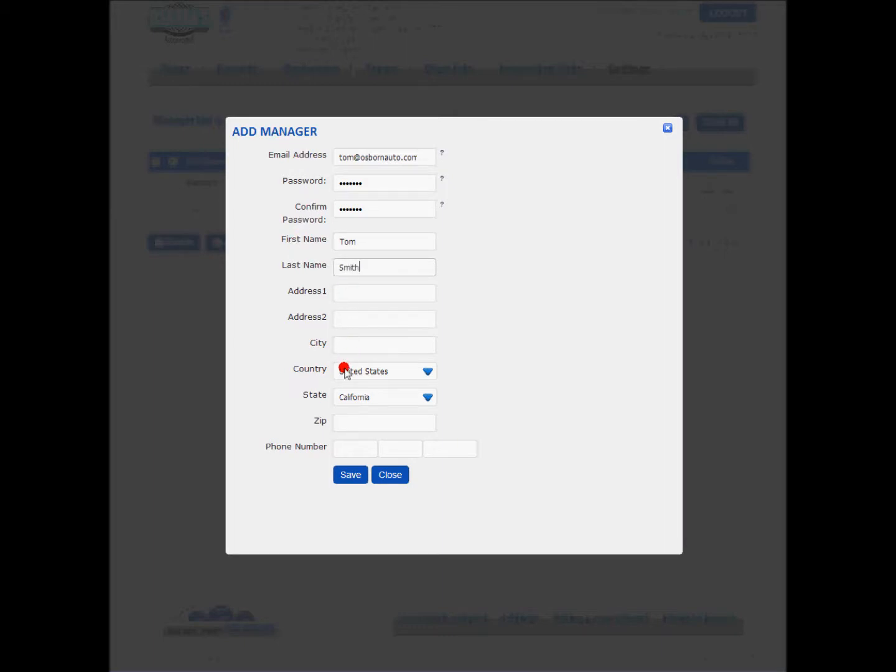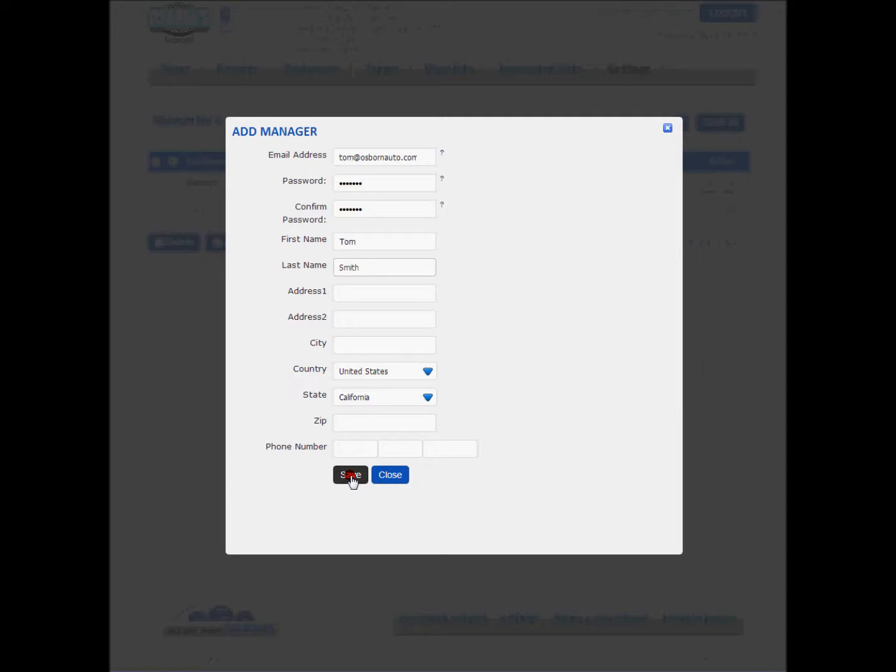I don't need to fill out the other information, if you'd like to you can. The reason I generated a temporary password is the system is going to send Tom an email immediately announcing his acceptance into the program and also giving him the option to log in and change his password. So that's why we just generate a quick password. The passwords do have to be a combination of letters and numbers.